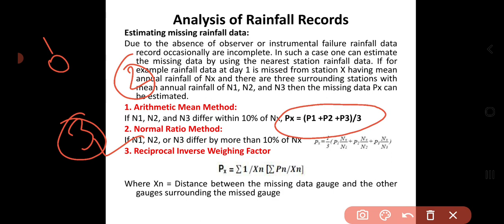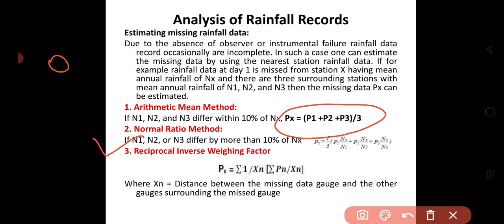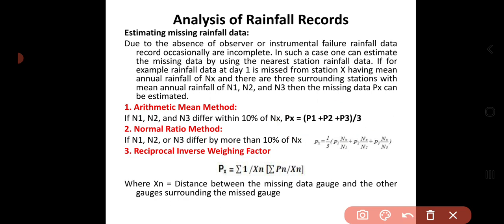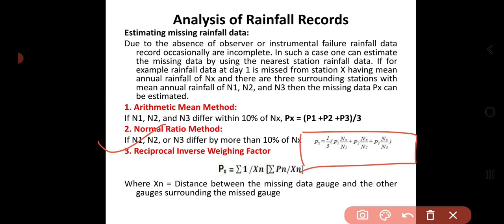The second method is the normal ratio method. In this method, the formula is: Px = (1/3) × [(P1 × Nx/N1) + (P2 × Nx/N2) + (P3 × Nx/N3)], where Px is the precipitation at station X, N1, N2, N3 are the annual rainfalls at stations 1, 2, 3, and Nx is the annual rainfall at station X. This is a quite reliable and appropriate method compared to the arithmetic mean method.